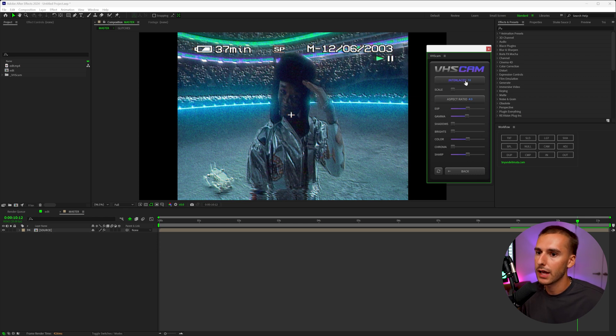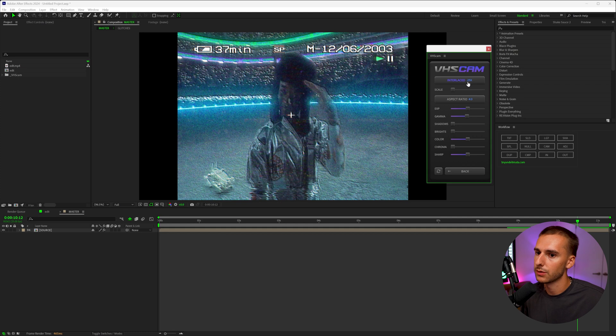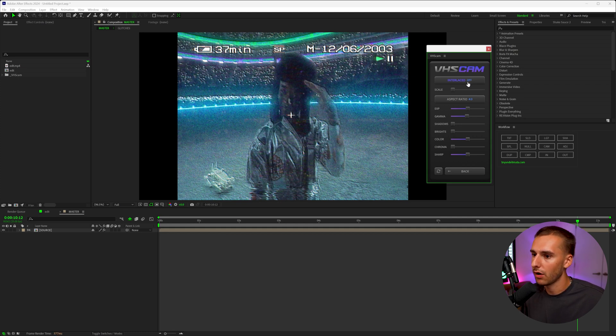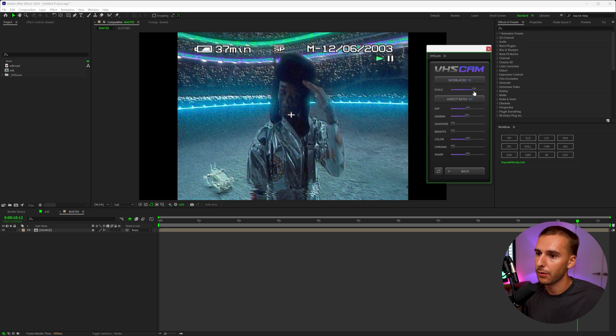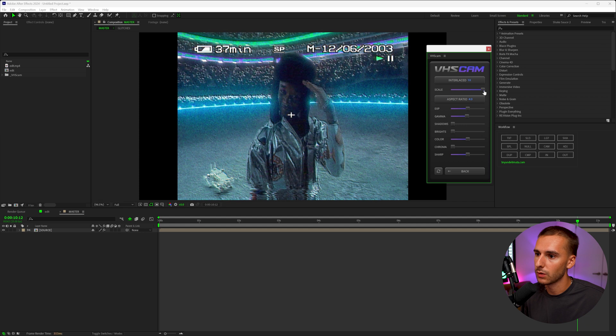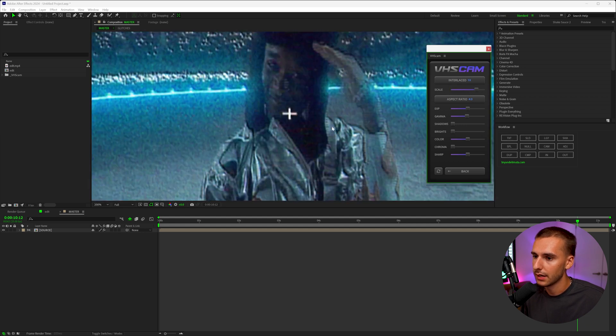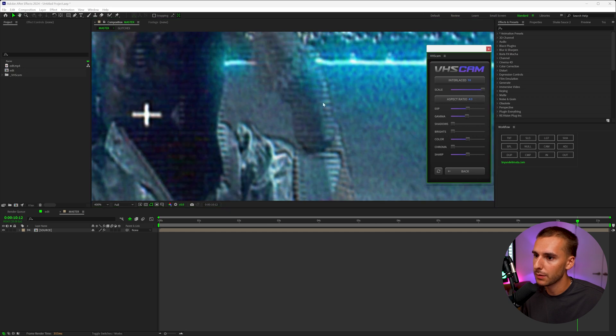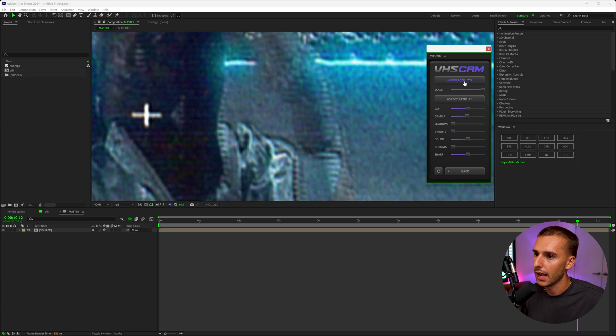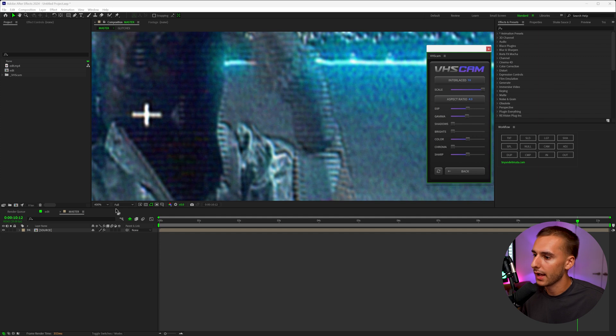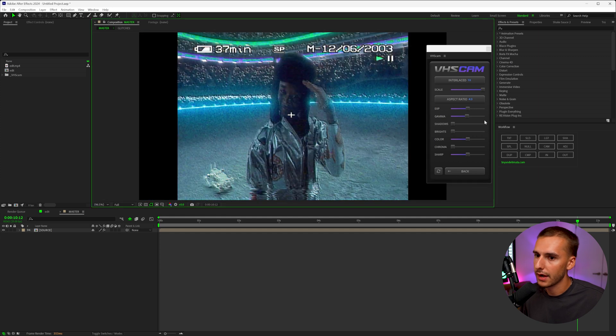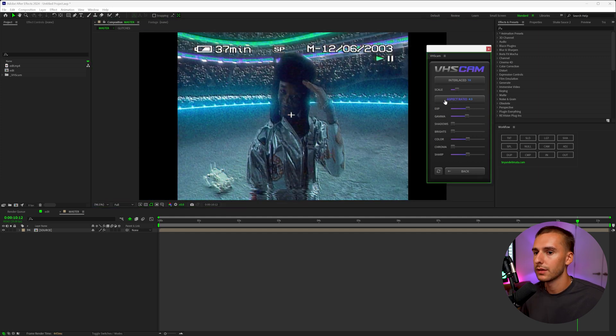So the first option we have here is interlaced. And as you notice, as it goes more and more down, so it's at one, and then it goes down to 0.75, 0.5, and then 0.25, and then even off, it just gets more and more distorted. I personally like the way the 1x interlaced looks. And you can go ahead and play with the scale as well. You can see it will kind of add these lines here. If you look really closely, it might not be super easy to see on the screen recording, but you can see it adds these lines. So if you like those TV kind of interlaced lines, you can go ahead and do that. I'm going to stick on the 1x and then maybe bring up the interlaced just a little bit.